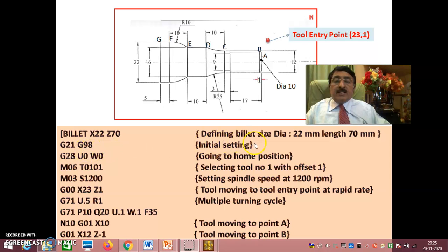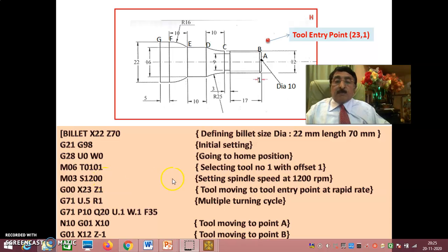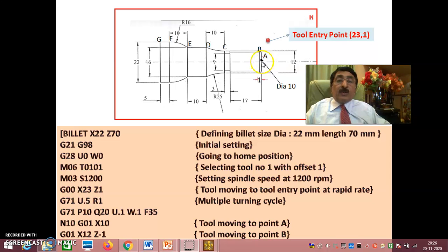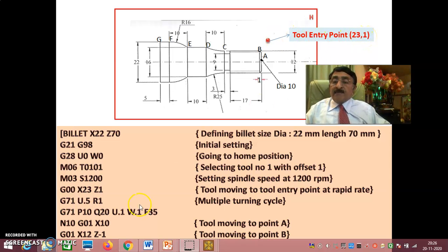G21, G98 — initial settings as told in previous problems. Going to home position, then changing the tool to 1 — the first tool for rough turning. Speed is changed to 1200 as given. From the home position, the tool comes rapidly to X23, Z1 — that is, 1 mm away from the face and just outside the workpiece diameter at X22, so the tool does not collide.